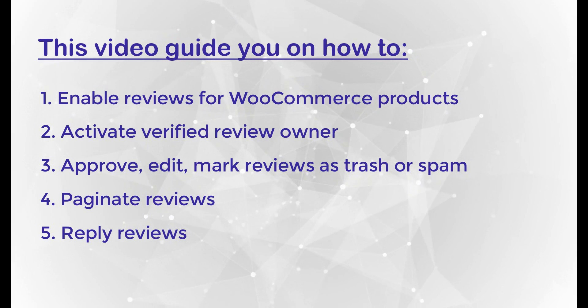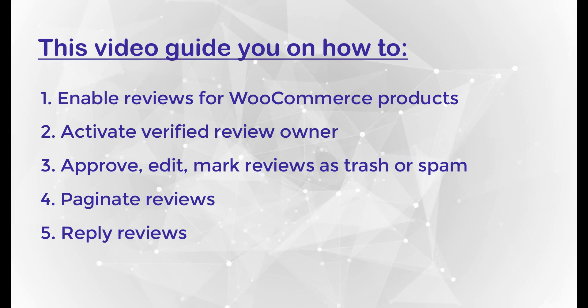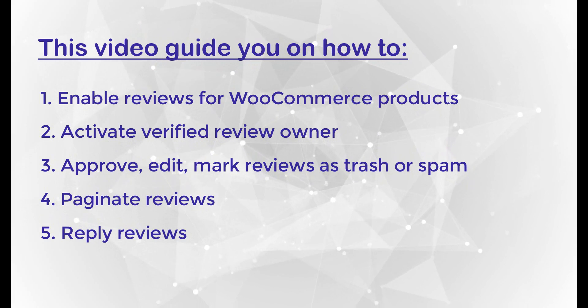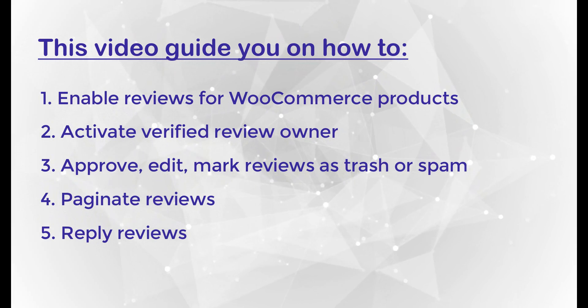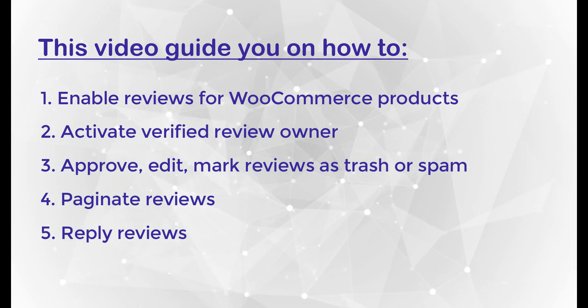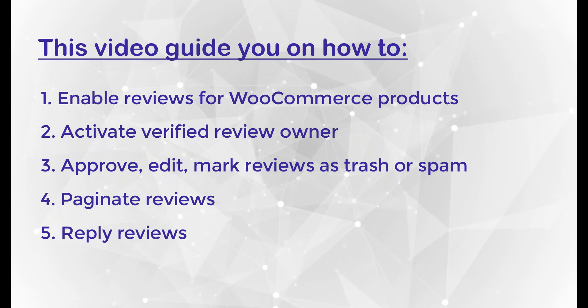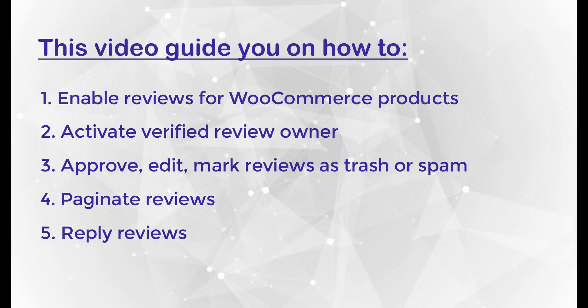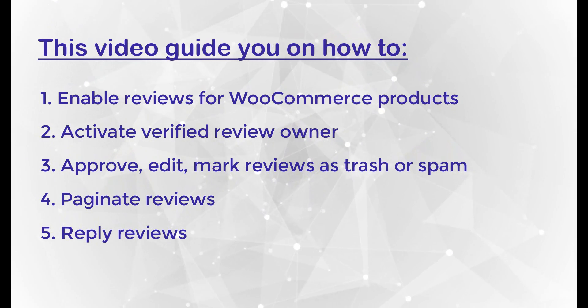This video will guide you on how to enable reviews for WooCommerce products, activate verified review owner, approve, edit, mark reviews as trash or spam, paginate reviews, and reply to reviews.